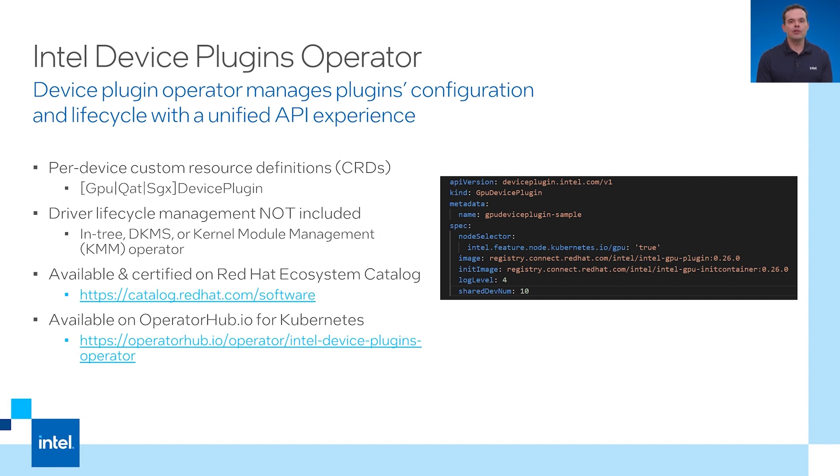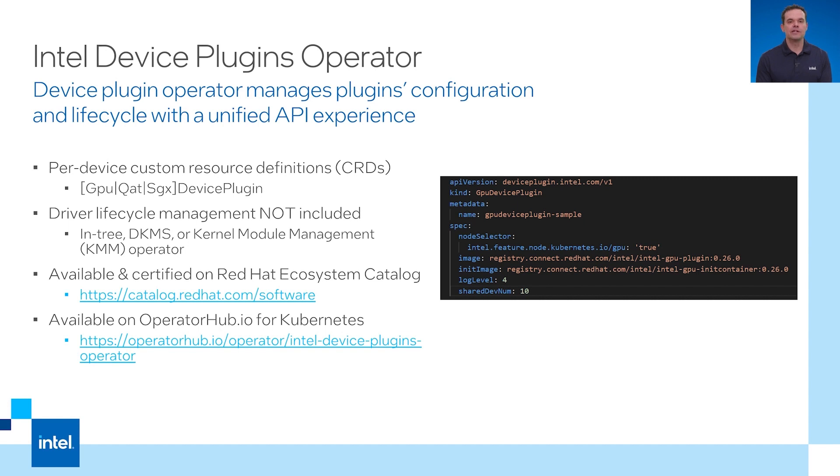If you look at the picture on the right, you can see how the GPU plugin can be configured. You need to have a Red Hat certified node feature discovery operator installed within your cluster to label all of the node capabilities. The plugin uses node selector to ensure that it only runs on nodes where a GPU is found.